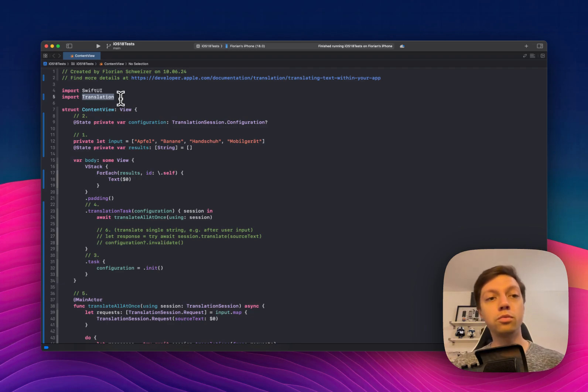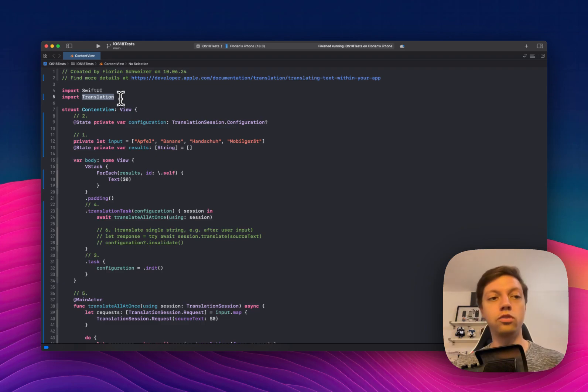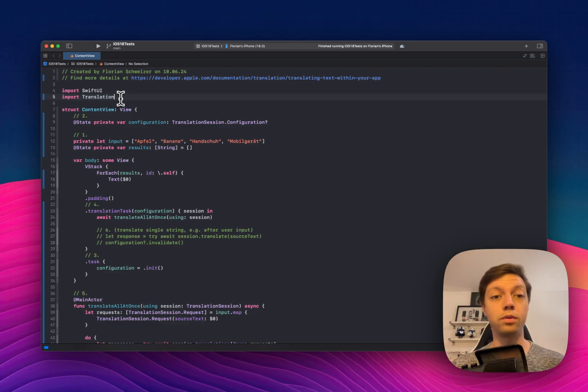Speaking of beta, you will need to have Xcode 16 beta 1 or later installed to use the translation framework and to do what we are about to do in this video.